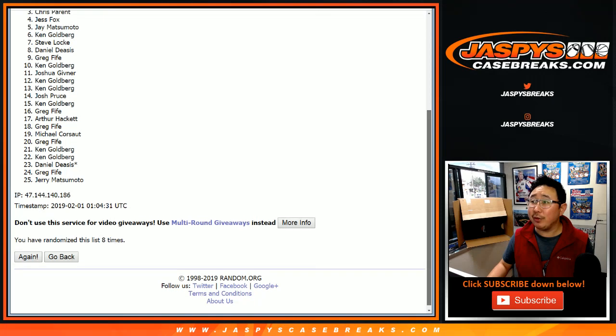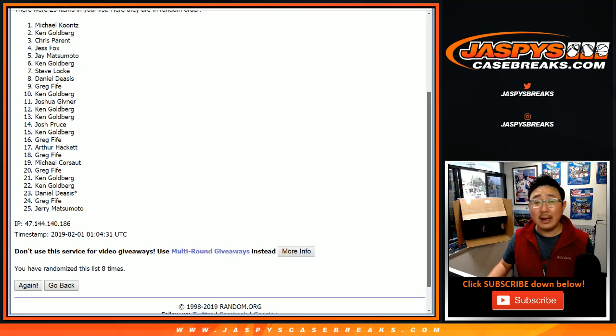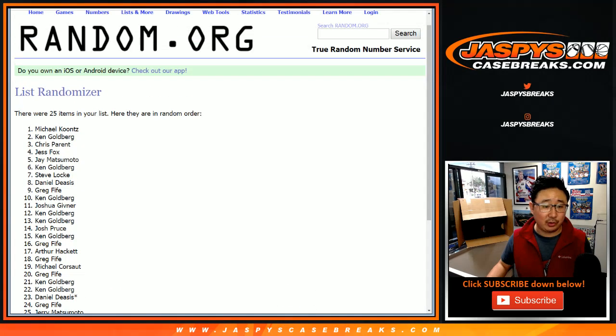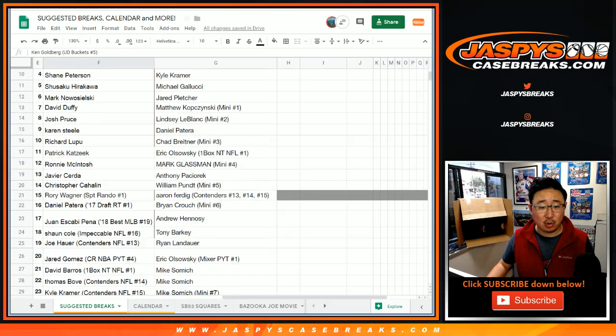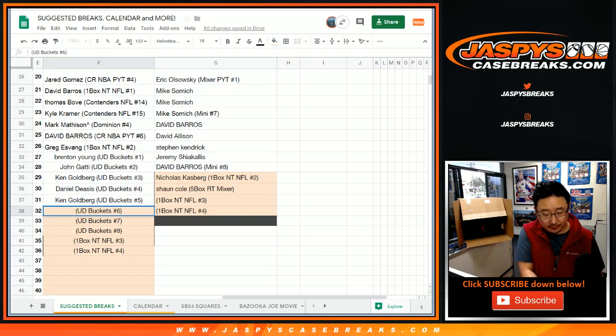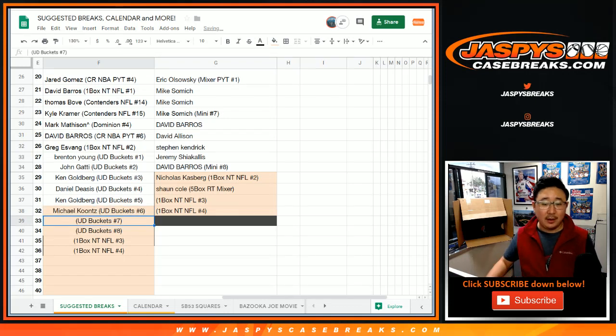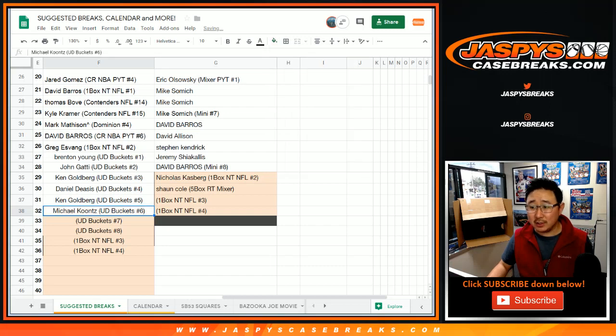Four, three, two. And congrats to Michael Koontz, you are a Superbowl Square winner. And there you have it folks, another great break in the books. We'll see you for the next one.